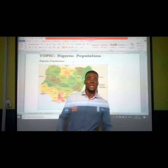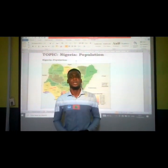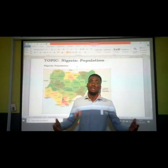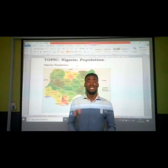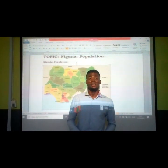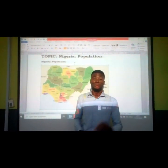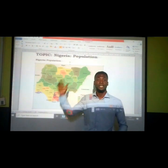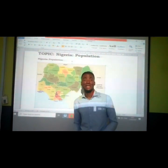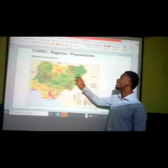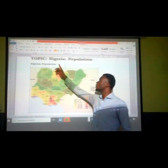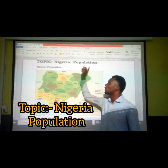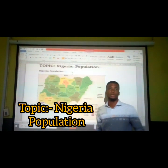Welcome to today's online teaching and learning processes. Our subject today is Nigeria World Population.